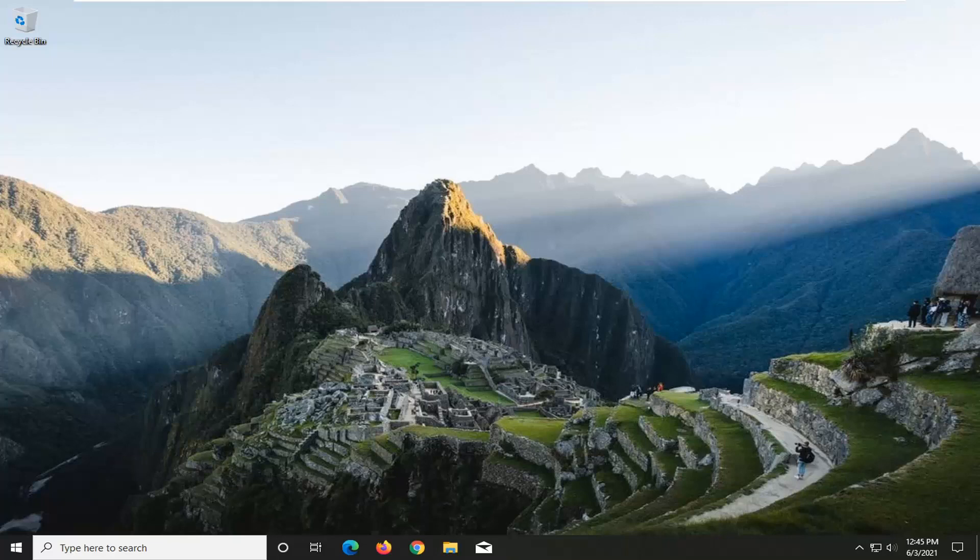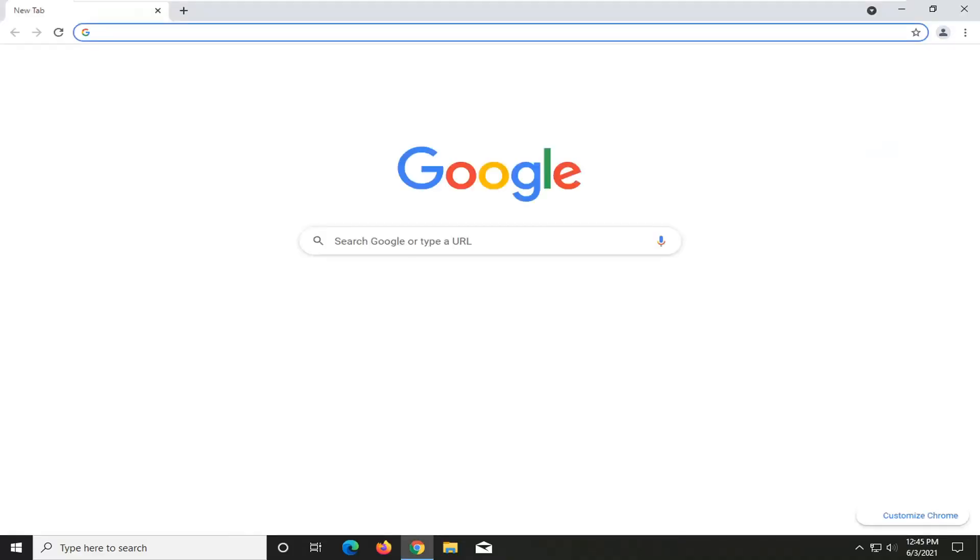So this should hopefully be a pretty straightforward tutorial, guys. And without further ado, let's go ahead and jump straight into it. So we're going to start off by opening up a web browser. It doesn't matter which one, but for today's tutorial, we're going to open up Chrome.